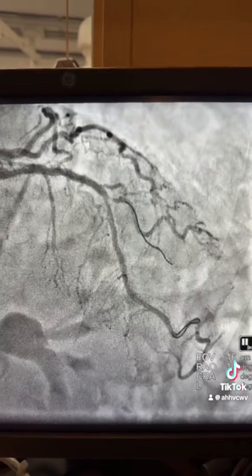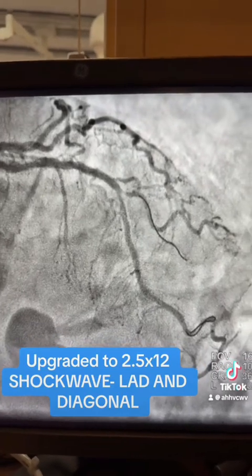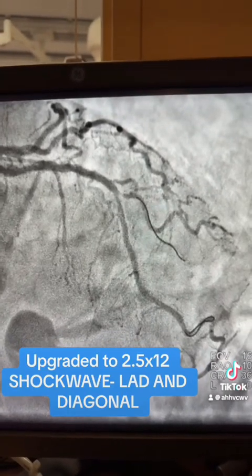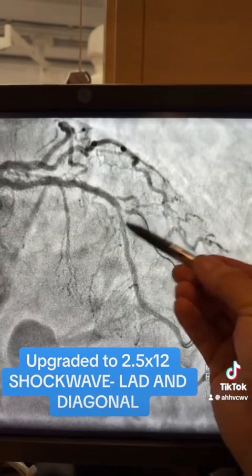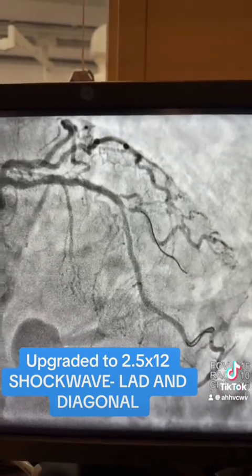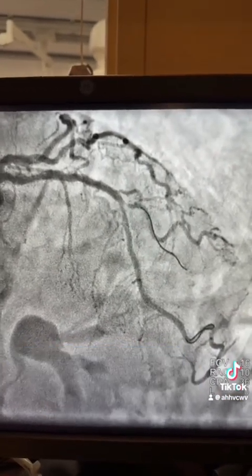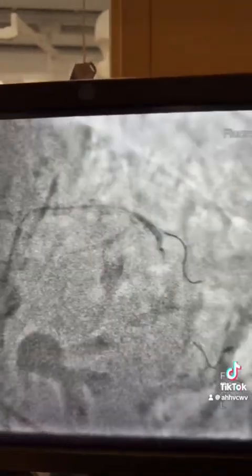I used it for the diagonal and for the LAD. Here is the 2.0 balloon in the diagonal, then use the shockwave balloon — shockwave balloon for both the LAD and the diagonal.